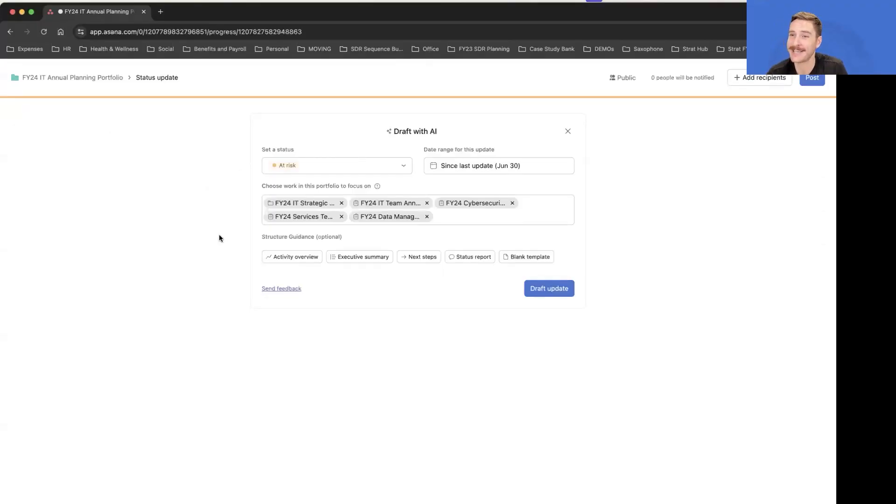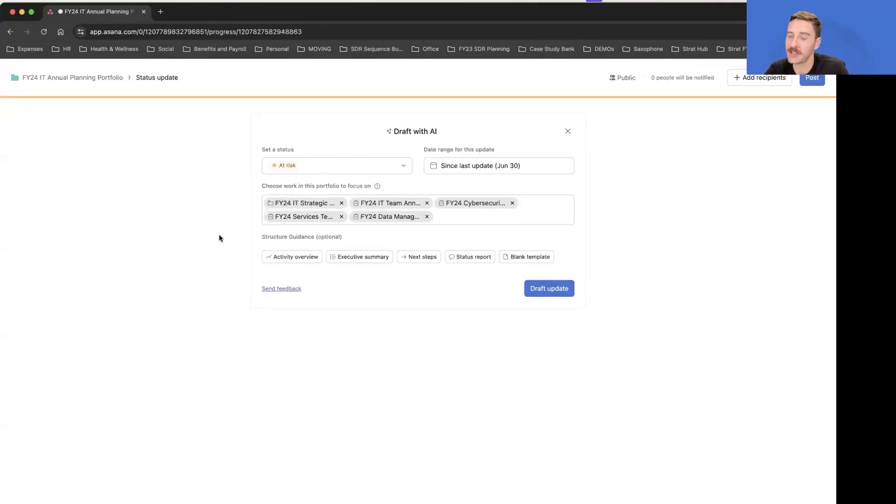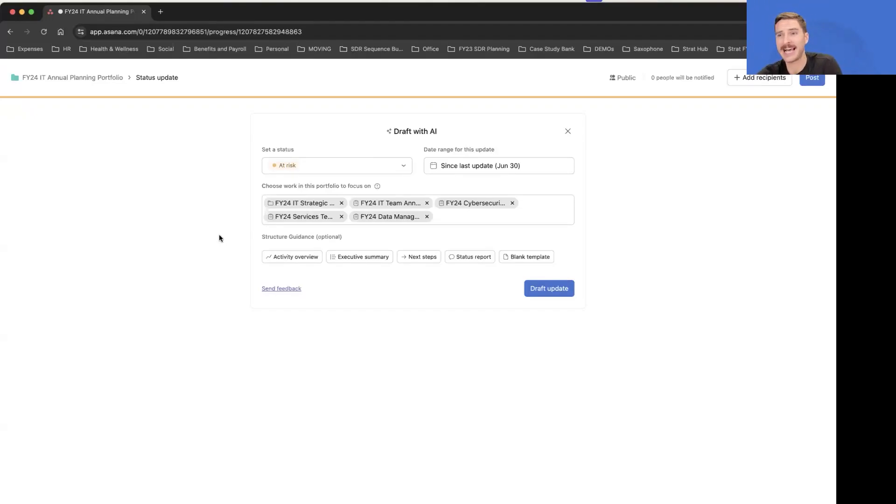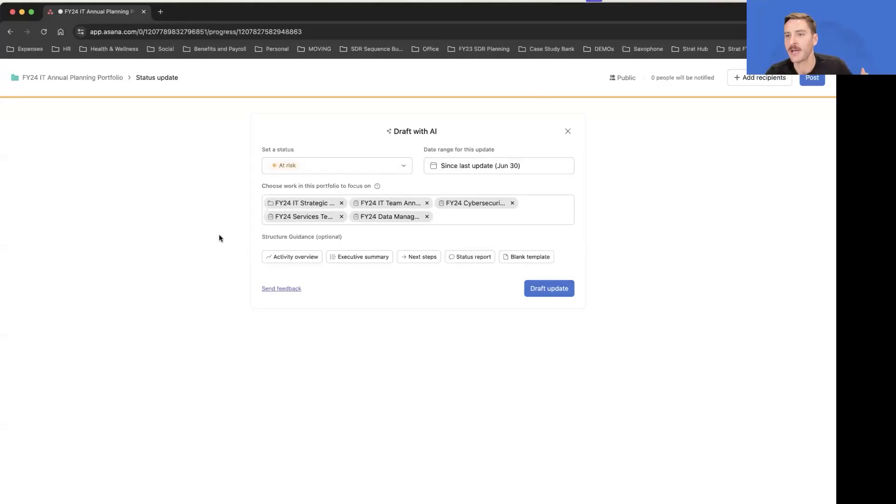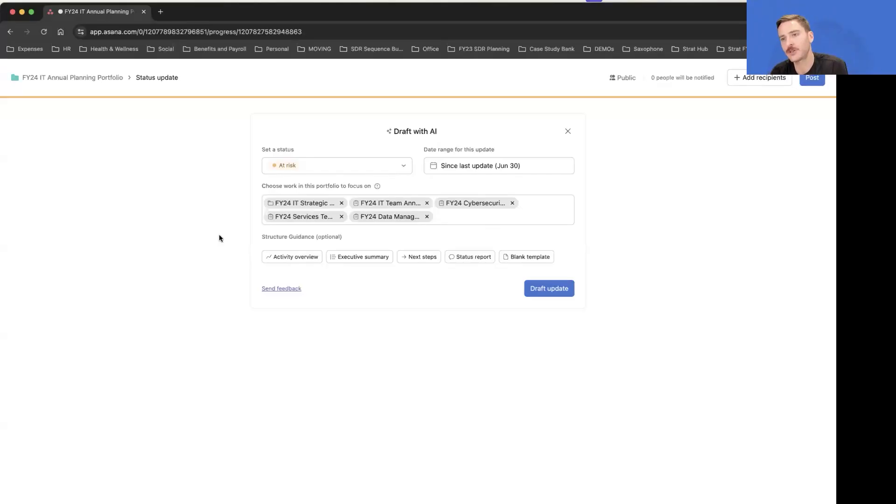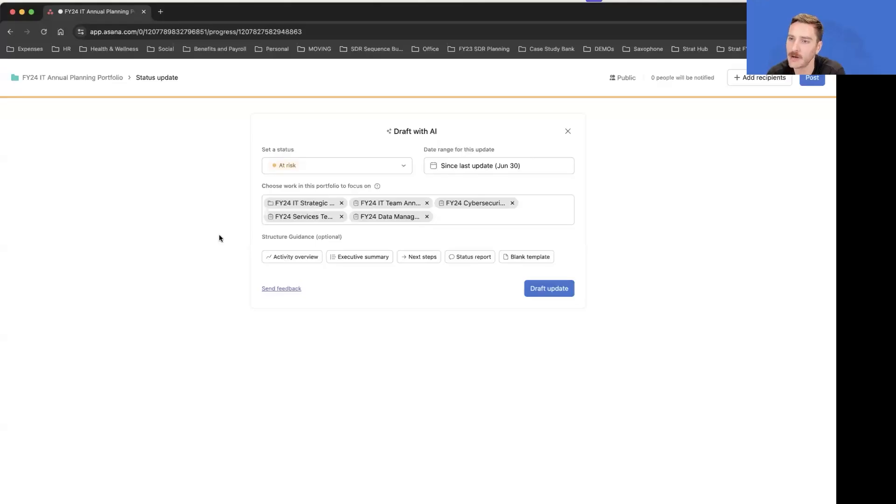Within those projects there's a lot of tasks. The tasks have comments and custom field values, some have been completed, they have due dates, assignees, etc. Our AI status update feature is looking at all of that data up and down within that portfolio, and it's really easy to control.